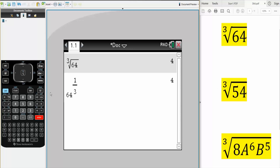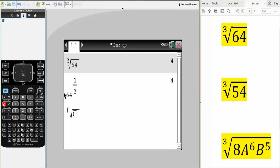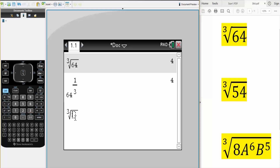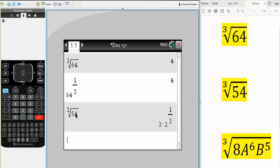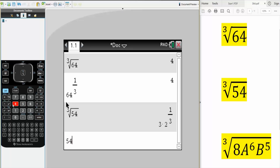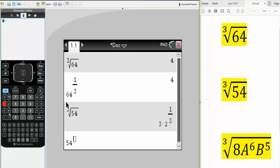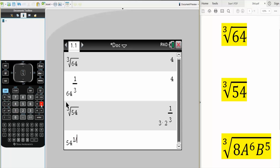Now we'll do the next two — same exact thing. Control, caret, we can do 3, and simply write 54, hit enter. And this is the answer, or we could do 54 raised to 1 over 3.